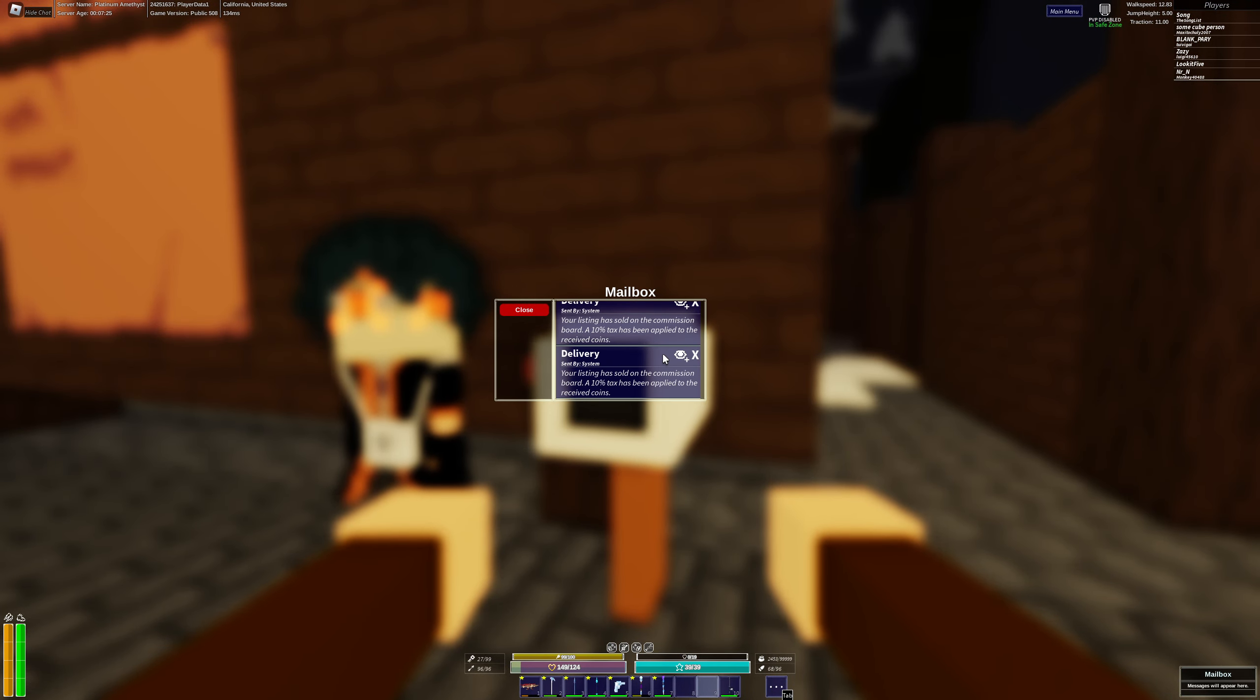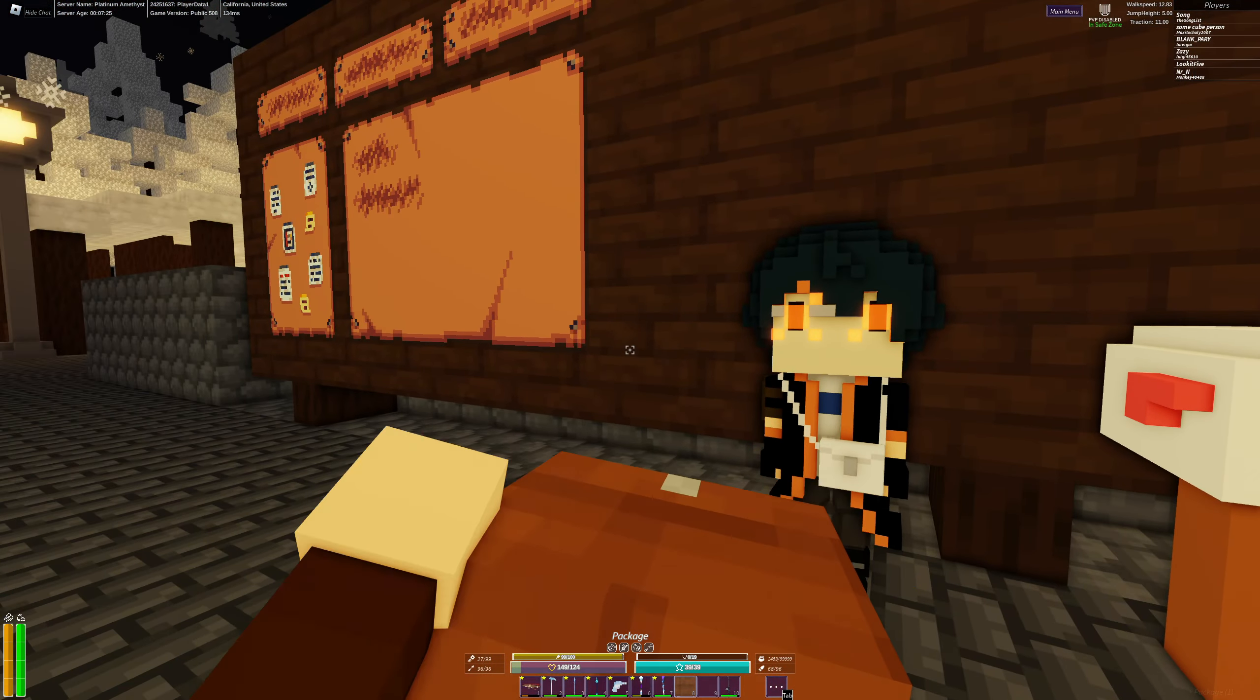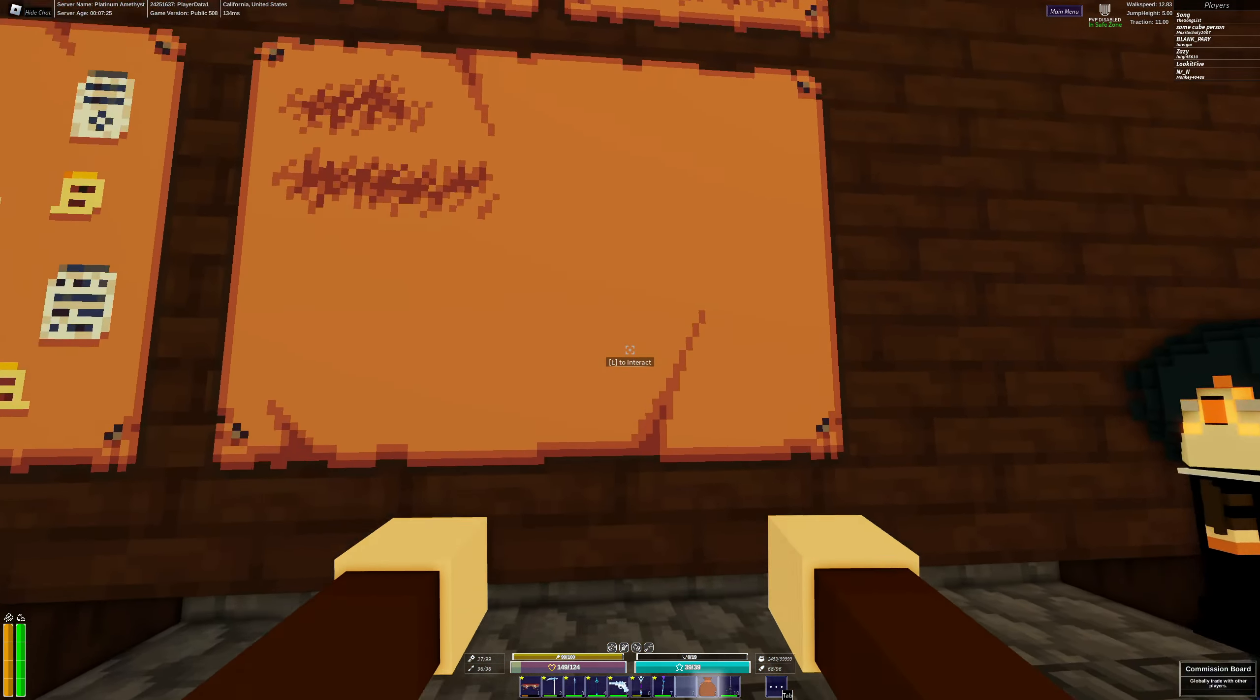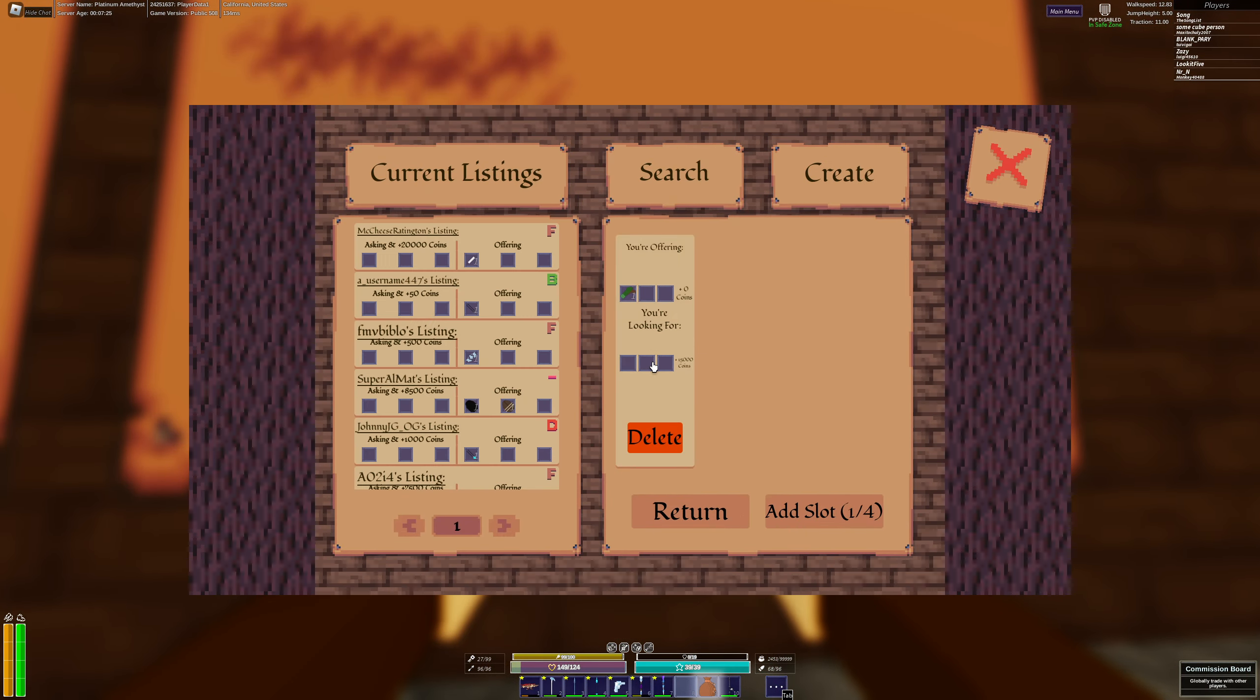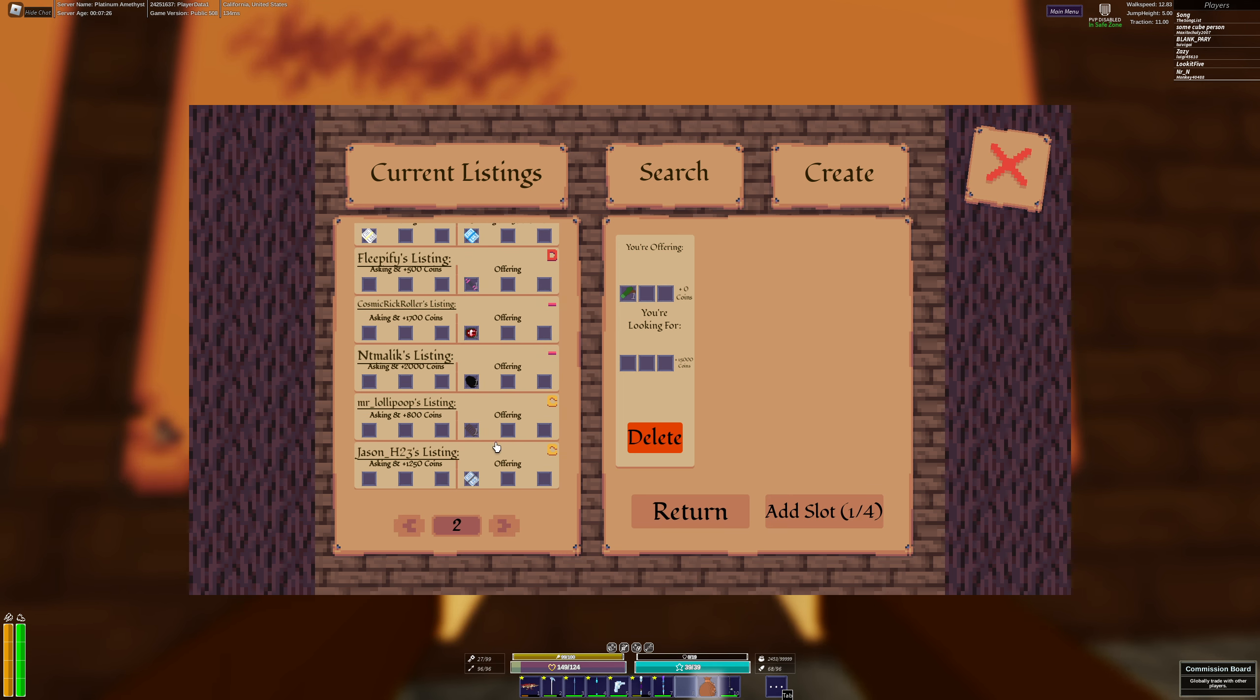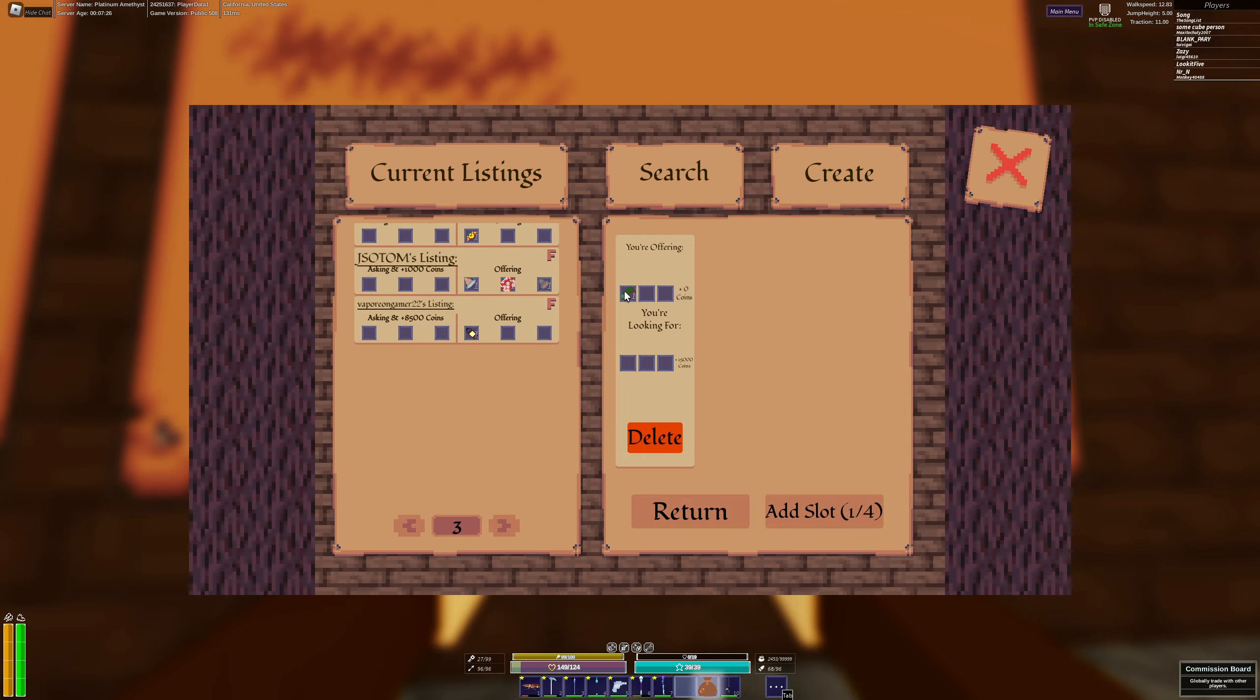We have one more here. This is a very awesome feature because you can put listings. Oh there we go, now it's fixed. And you can also search for listings so you can see what other people have up for offer. Very cool.